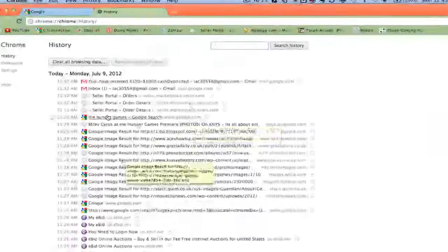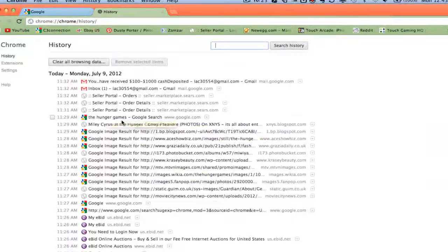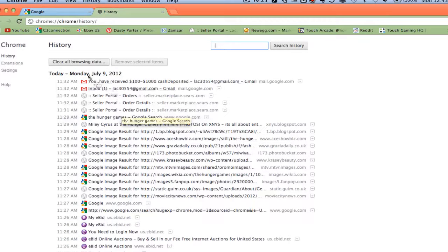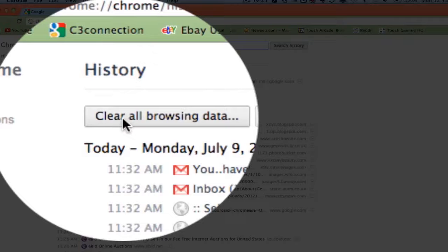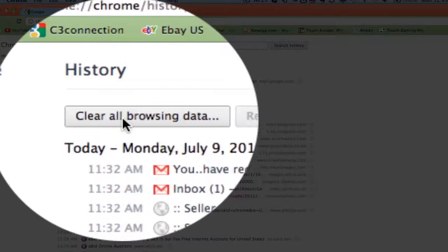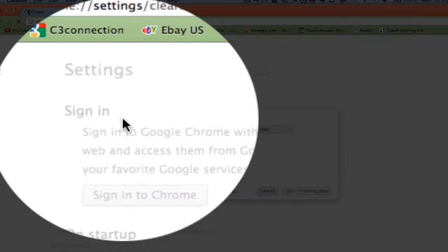Once you do that, your history will then be pulled up and then you'll see a button that says clear all browsing data. Click on that button.